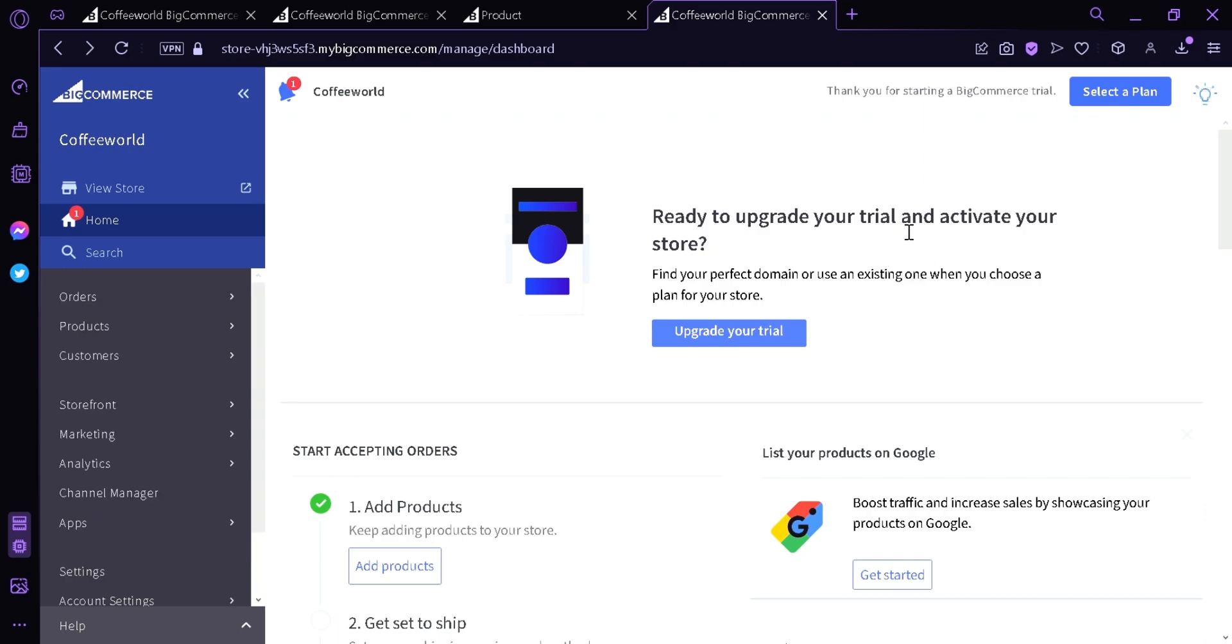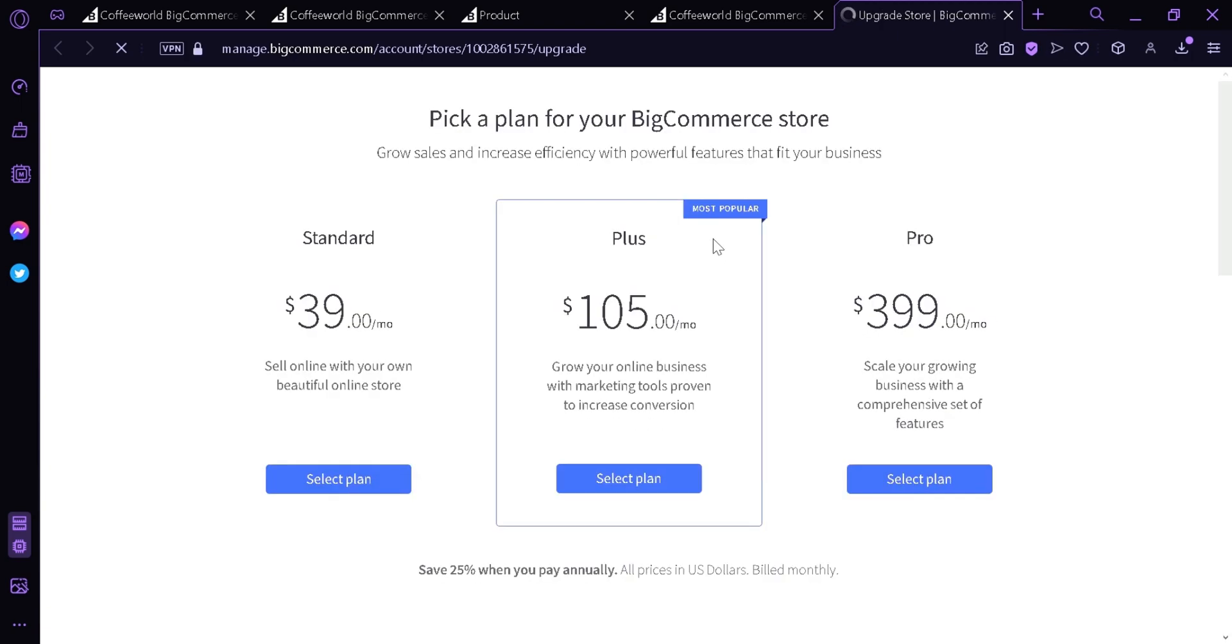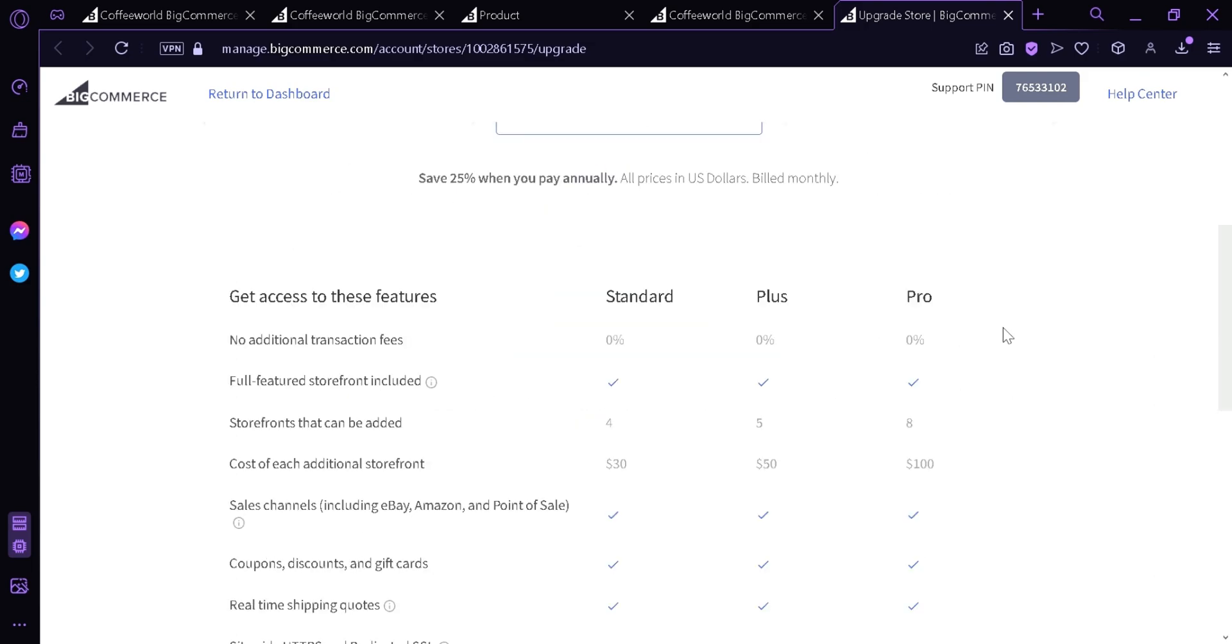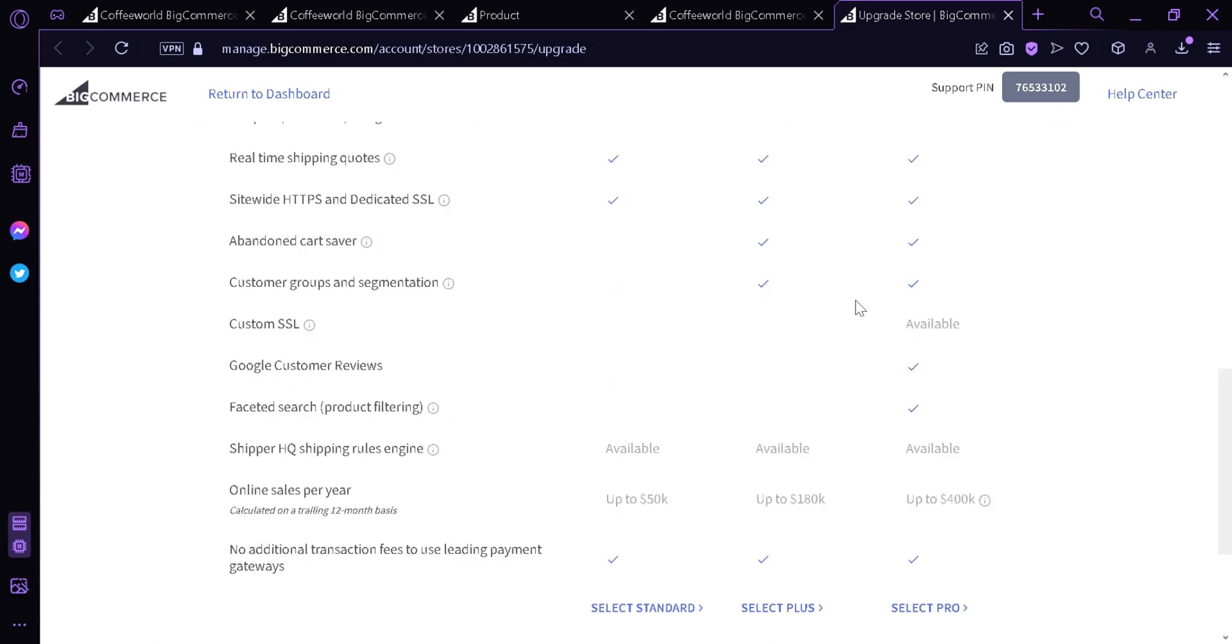BigCommerce gives us a free trial, but of course BigCommerce is not free and we would have to upgrade your trial to start selling our products. We can see here in the plan, there's $39 for standard, $105 for plus, and $399 for pro. The different type of plan would give us different types of benefits, as you can see here down below.